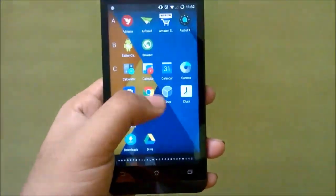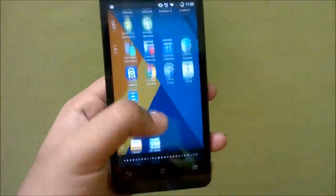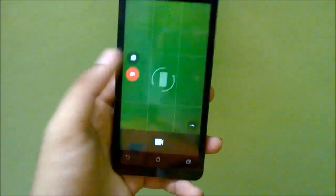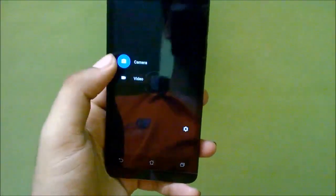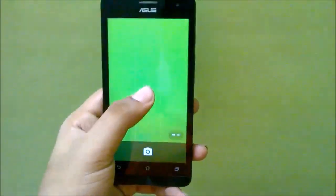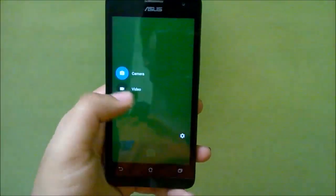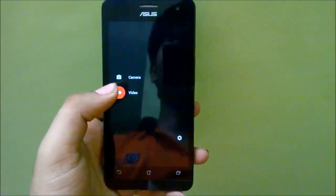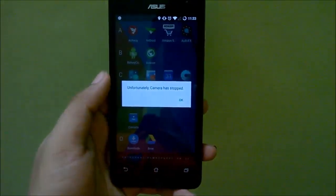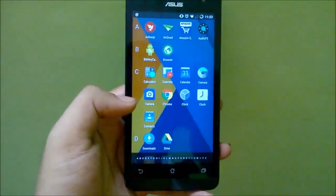The next thing that doesn't work quite right is the camera app. The camera does work — it will take still pictures well — but it won't take videos at all. If I try to take a video it will just crash, as you can see: 'Unfortunately the camera has stopped.'